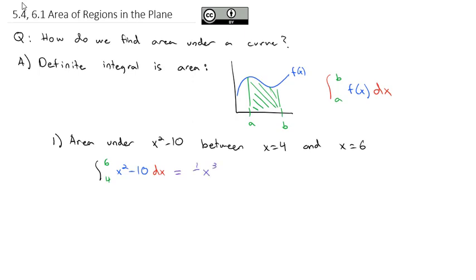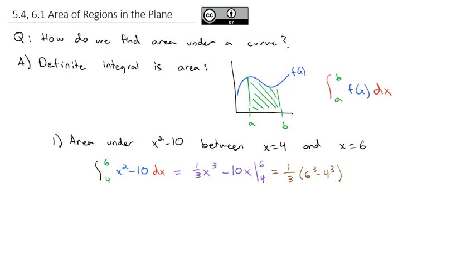The antiderivative of x squared is x cubed times one third, minus the antiderivative of 10, which is 10x. We integrate that from 4 to 6, plugging 6 and 4 in. Since it's a polynomial we can do the subtraction together: one third times 6 cubed minus 4 cubed, minus 10 times the quantity 6 minus 4. Plugging that into the calculator, we end up with 92 thirds for the total area between 4 and 6 underneath x squared minus 10.